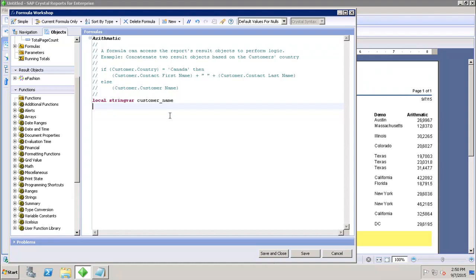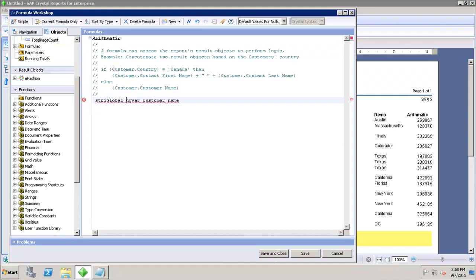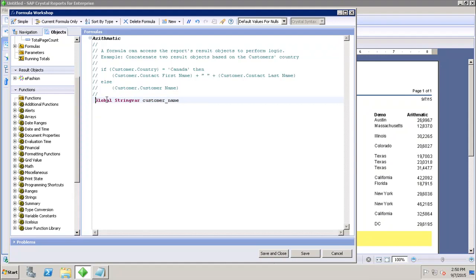Next we have global variables. Global variables are used throughout the main report — their value is available to all formulas that declare the variable, except those in sub-reports. To define a global variable, simply replace the 'local' keyword with the 'global' keyword, and then give the type, for example 'string'.